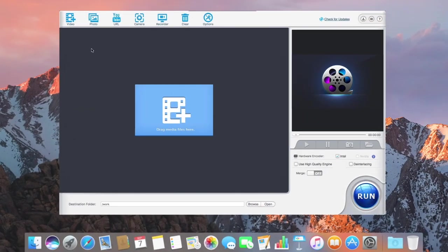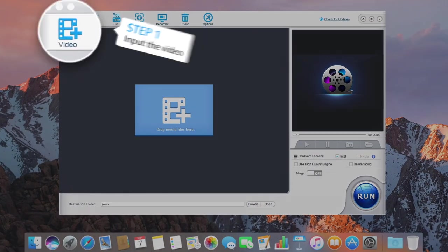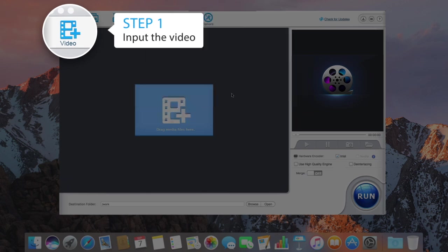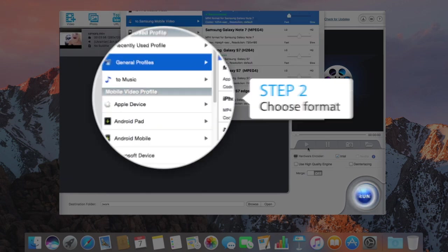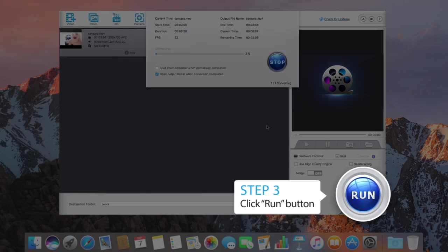Have a video library? Bring those files up to date by just three steps. Input the video, choose Format, and click Run button.